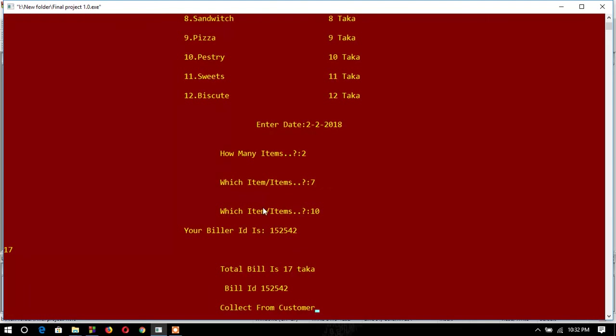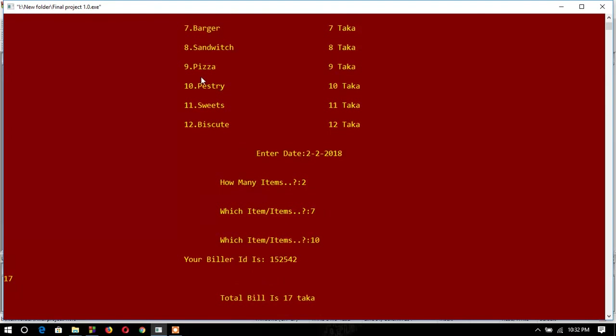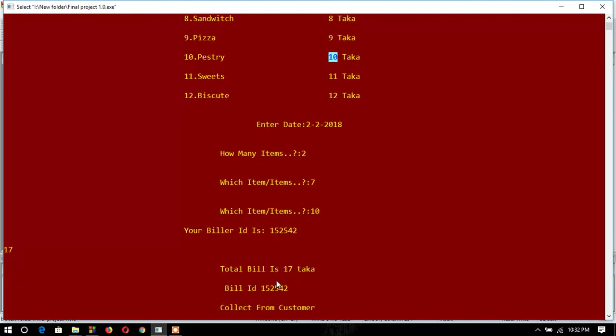an automatic biller ID for me and the total bill is 17 taka. I can see the seventh option, burger, price was 7 taka, and the tenth option, pastries, price was 10 taka. So this is 17 taka. Biller ID